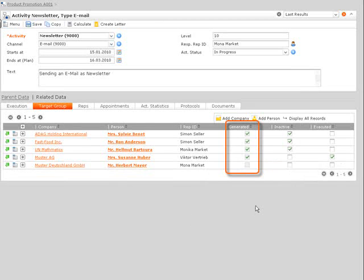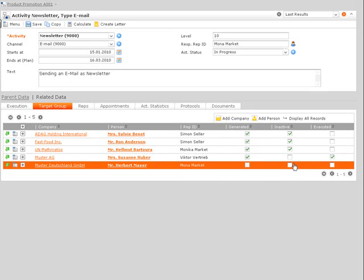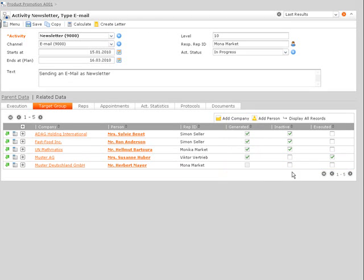Or to remove a person from the target group by unchecking the inactive checkbox.